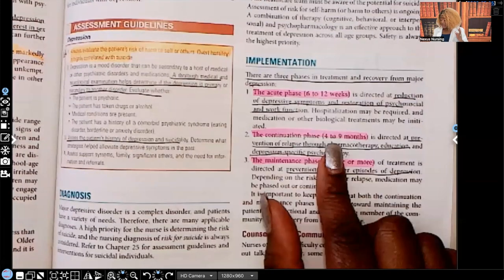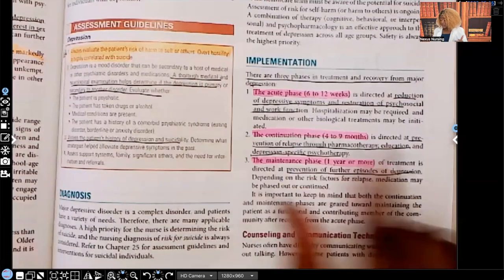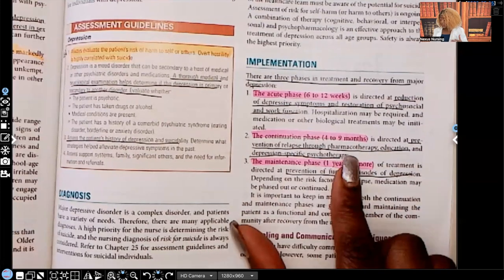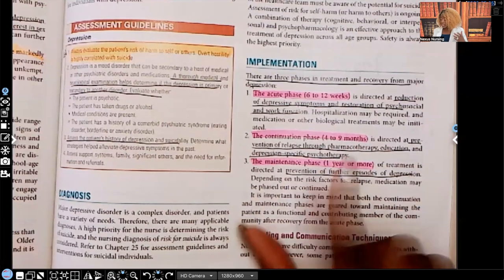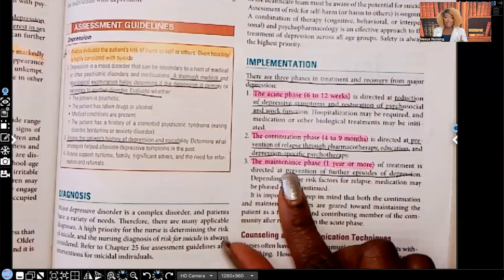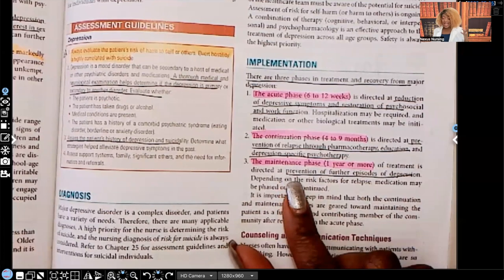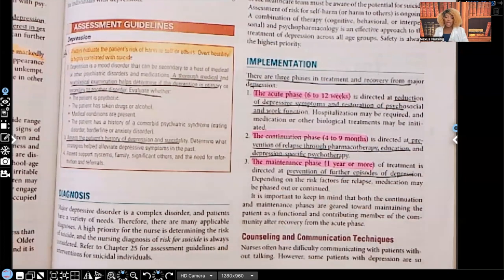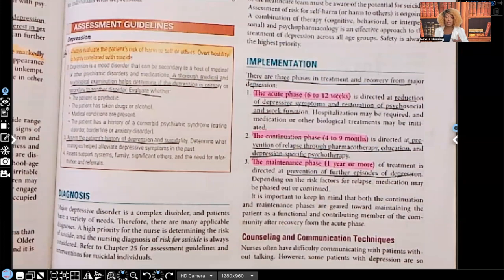The continuation phase is four to nine months, directed at prevention of relapse through pharmacotherapy, education, and depression-specific psychotherapy. The last one is the maintenance phase — that's one year or more — directed at prevention of further episodes of depression. Make sure you are aware of those three phases in treatment and recovery for major depression.